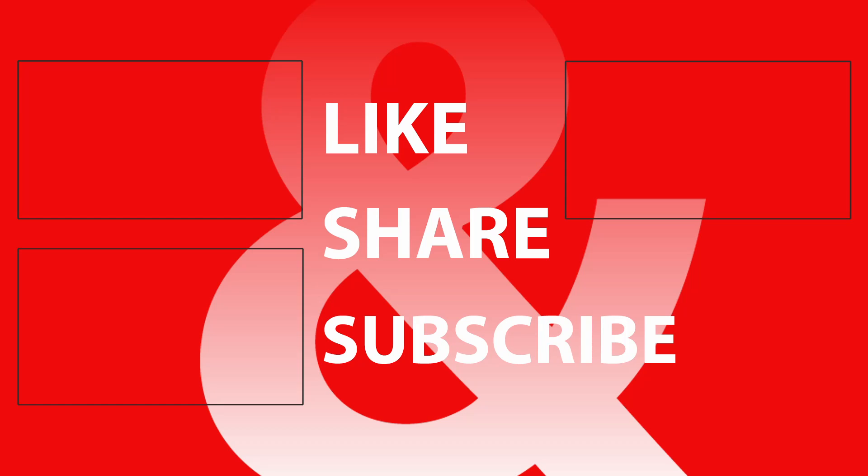If you found this useful, please hit that like button, share the video, and subscribe to my channel as it helps me to grow and put up more videos. Thank you for watching. Goodbye.